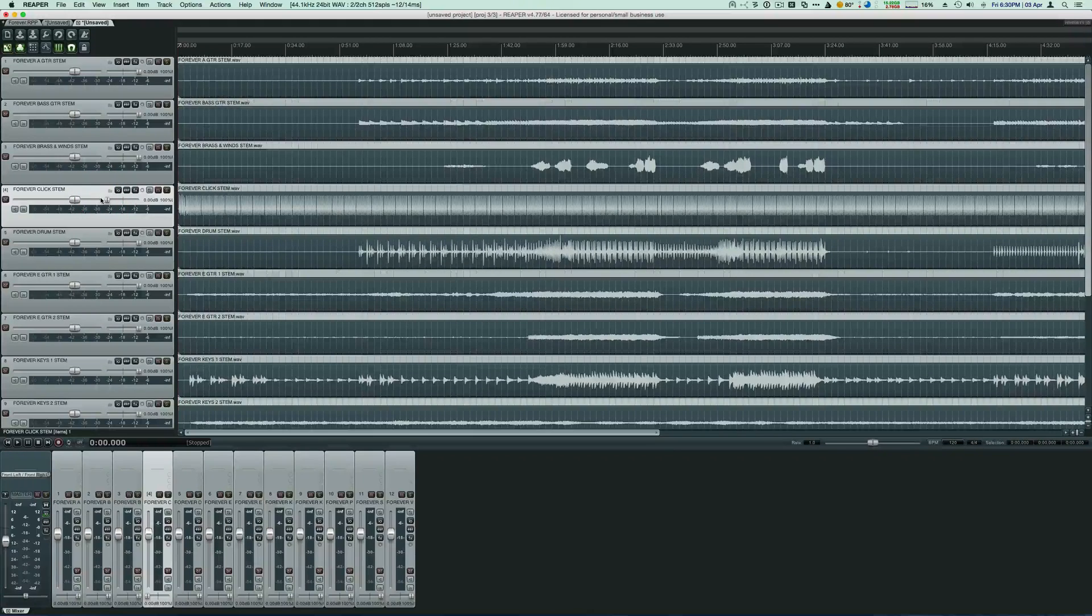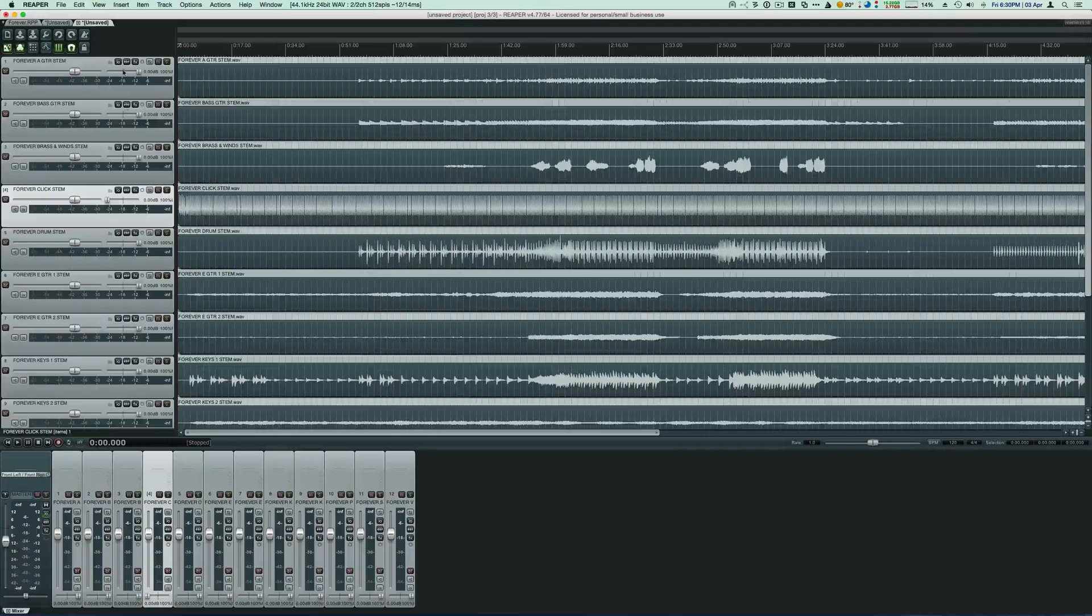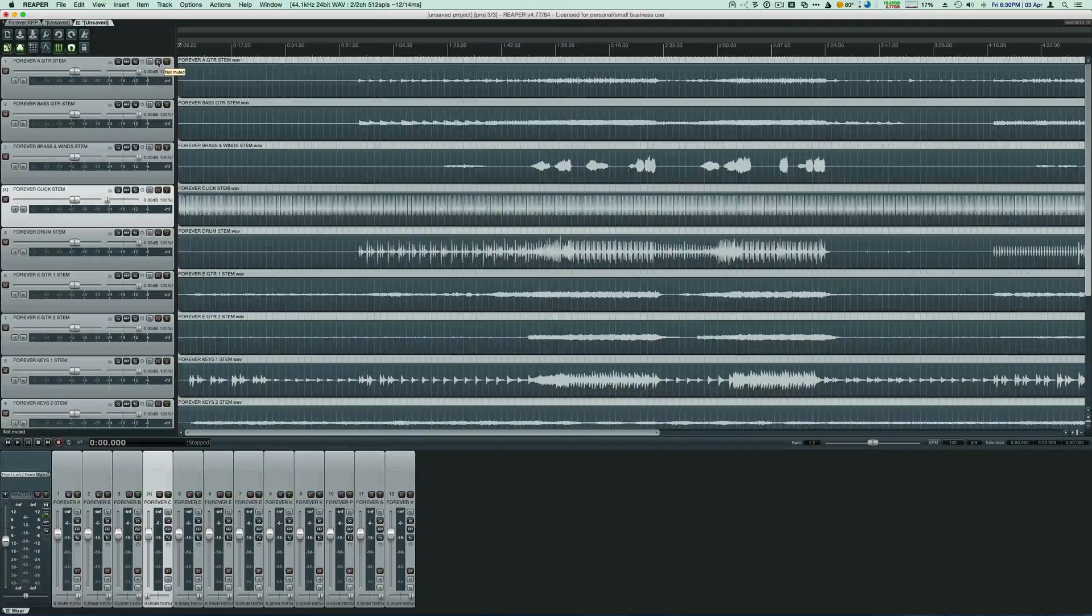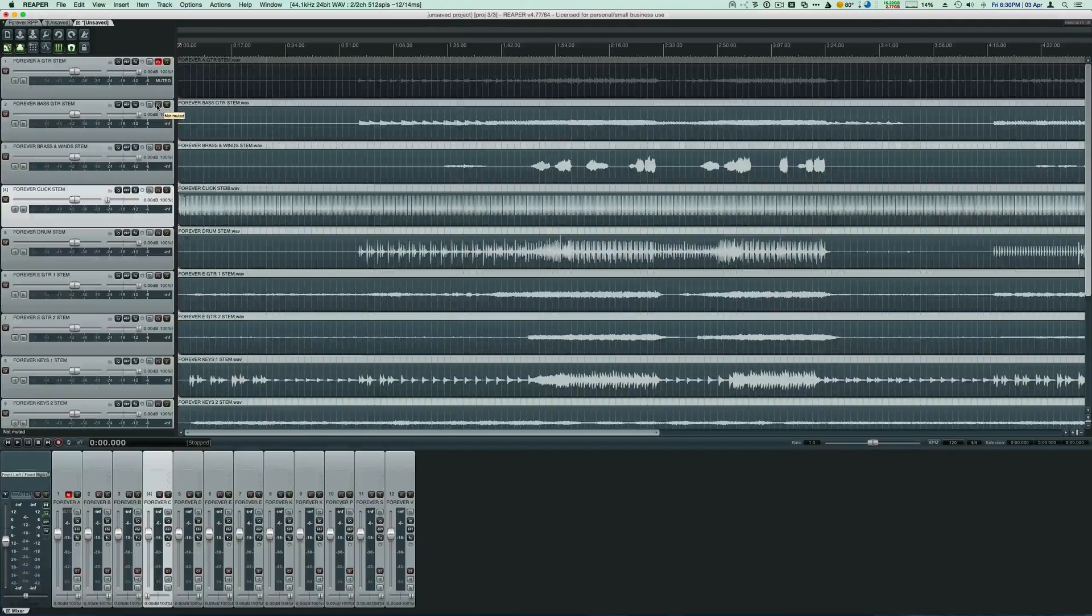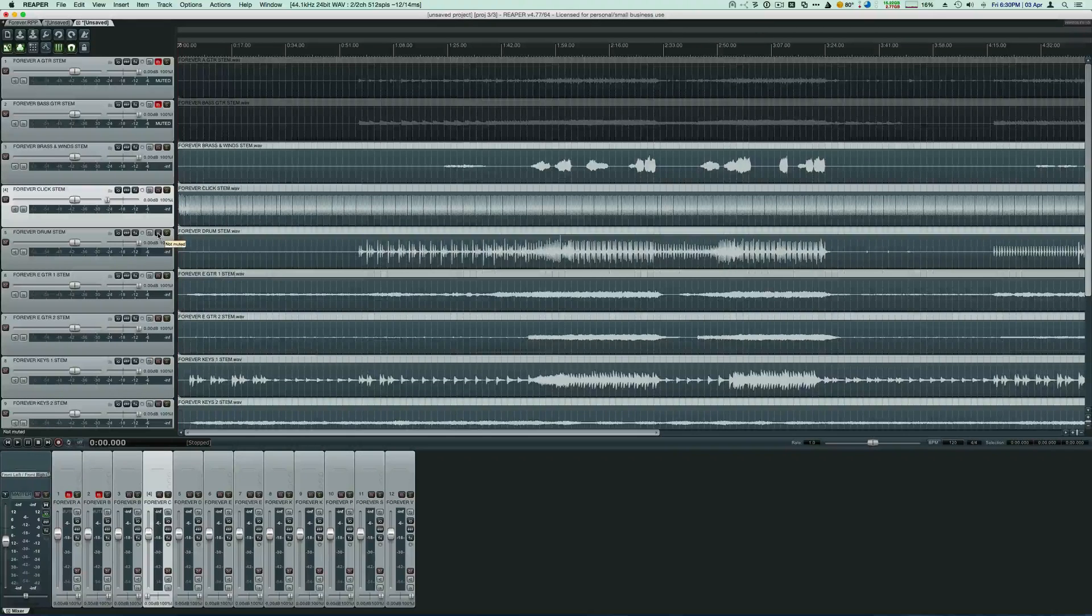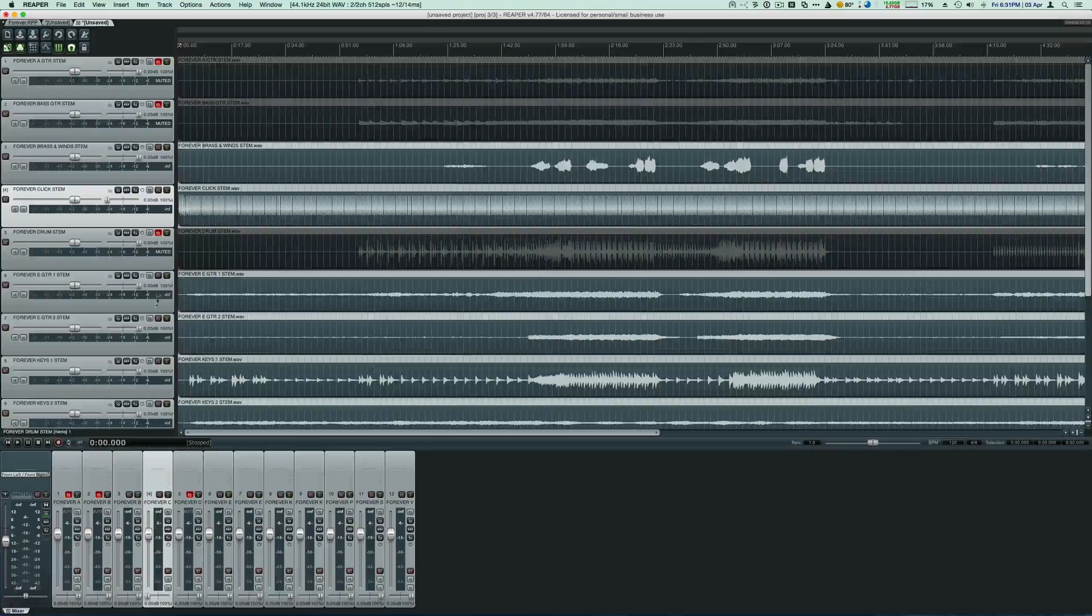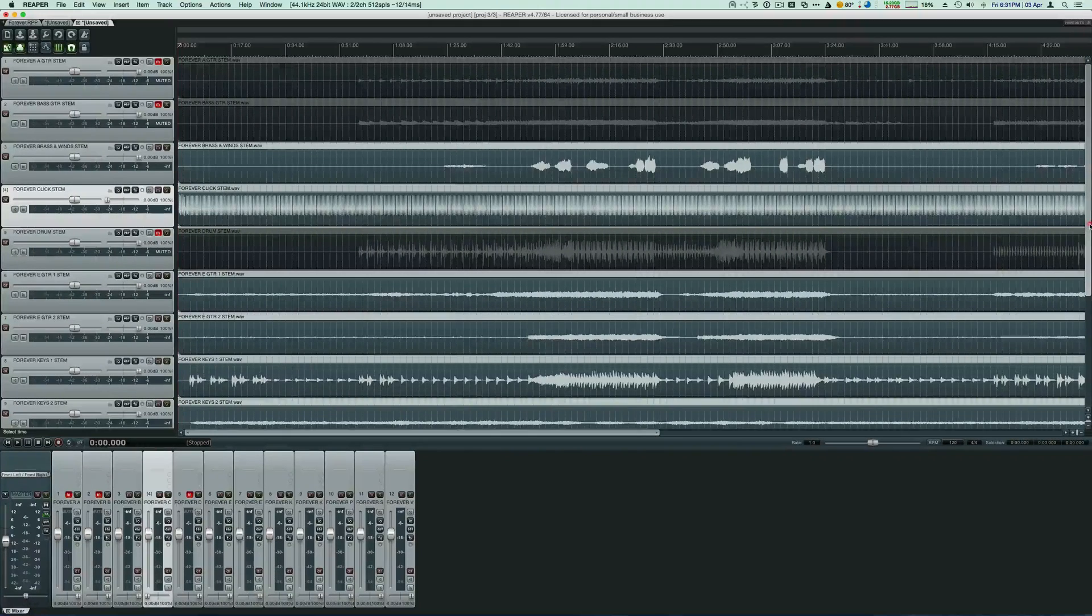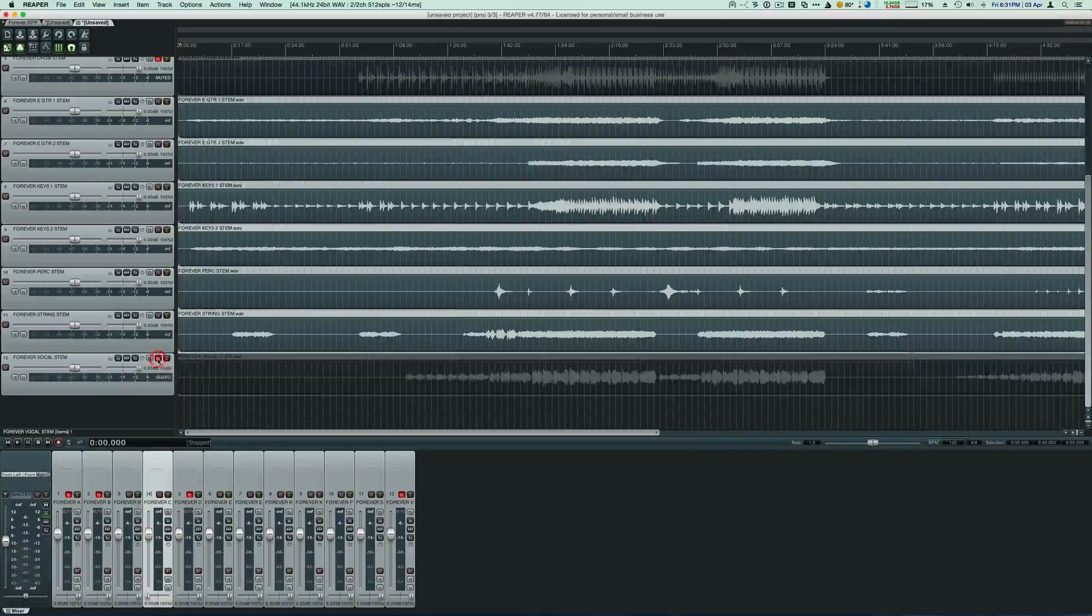Okay, now we need to go through and decide which instruments we want. Well, we've got an acoustic guitar, so we don't want it, so we're going to mute it. We've got a bass guitar, we're going to mute it. We don't have brass and wind, so we're going to leave that. We've got drums, we're going to mute that. I'm going to leave the electric guitars. I'm going to leave the keys for now, and I'm going to mute the vocals.